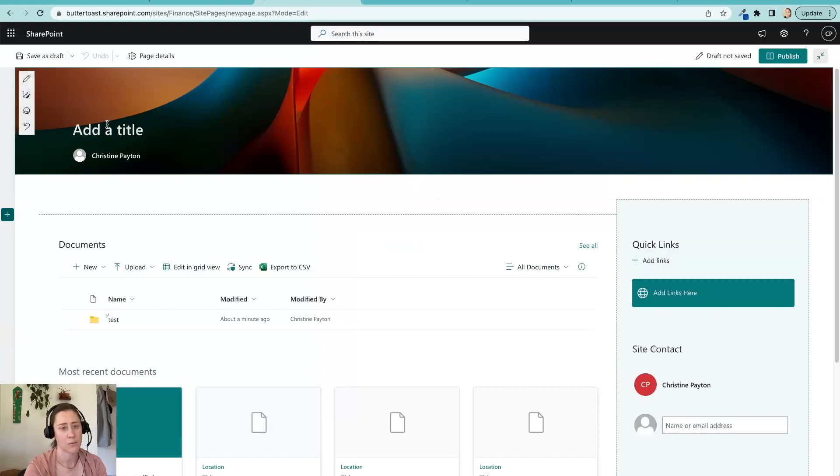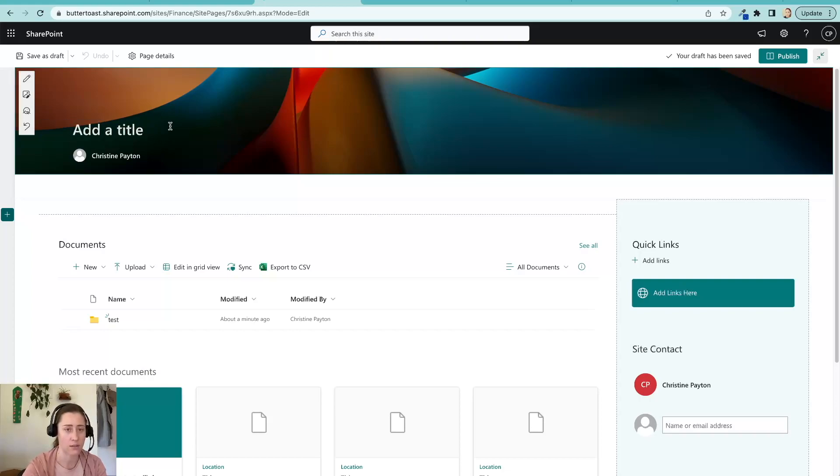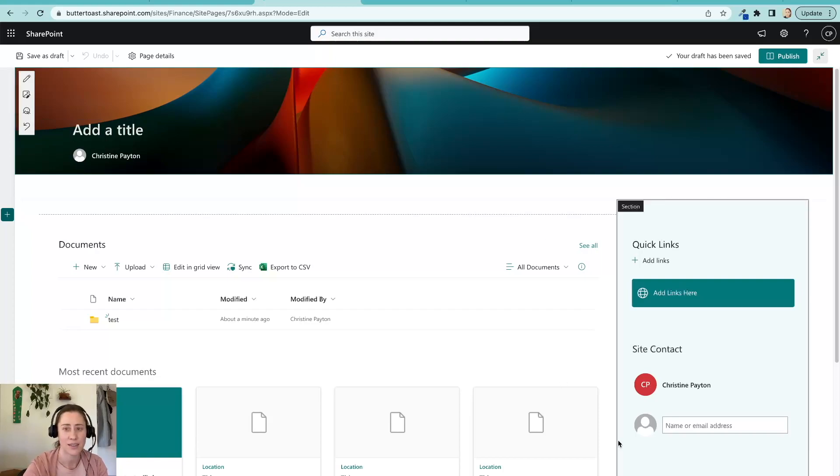So that was how to move site pages and templates. And again, if you need to move just plain pages and not templates, just take the templates folder out of the flow and it should still function just fine. So that's everything. Thank you for watching.